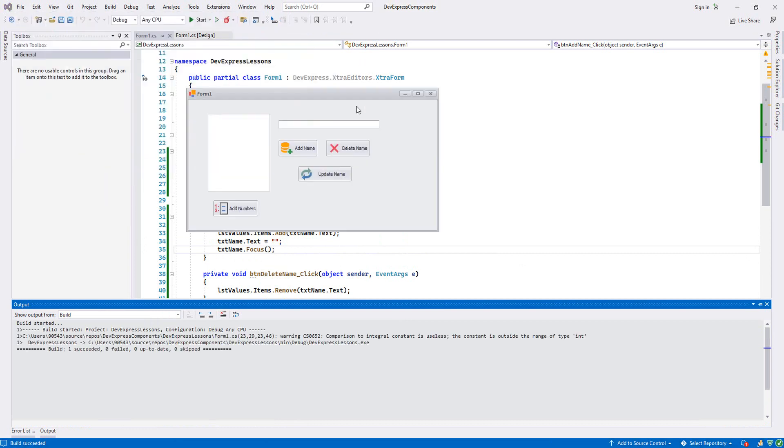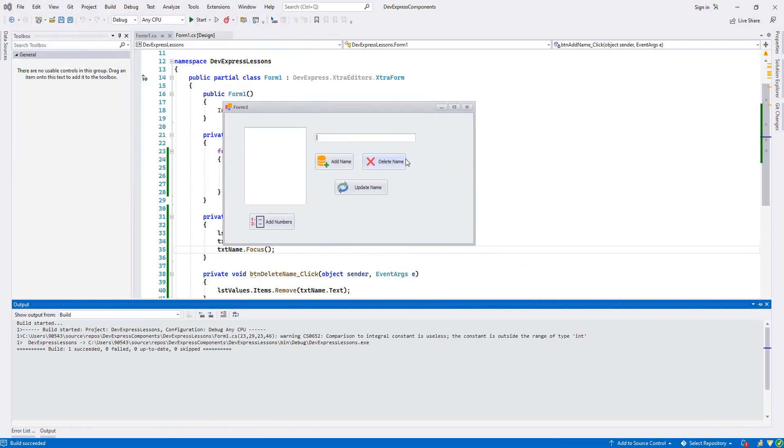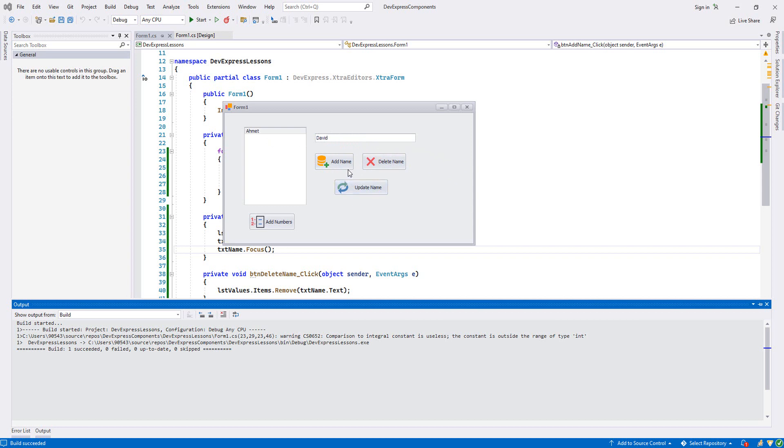Let's try. As you see, the moment I click Add Name button it adds David and also it will clear and then focus in our textbox. Then Jack.